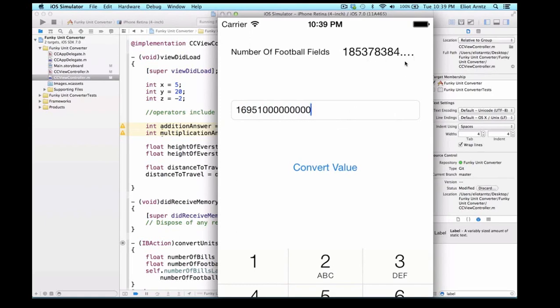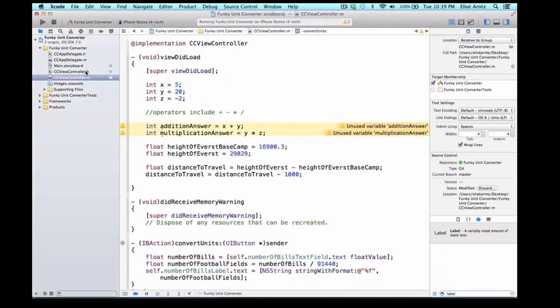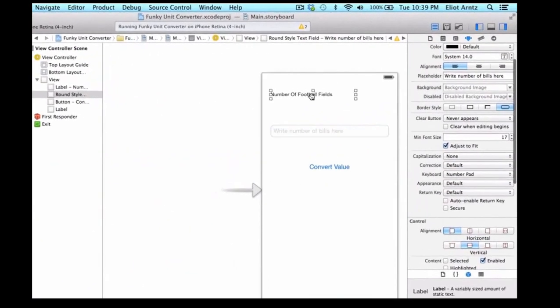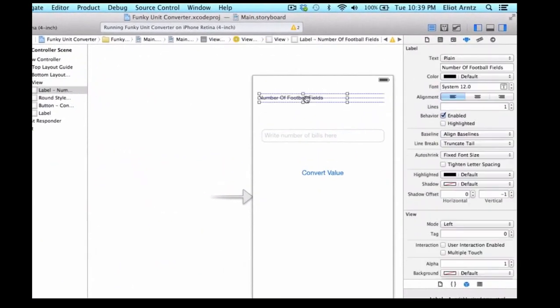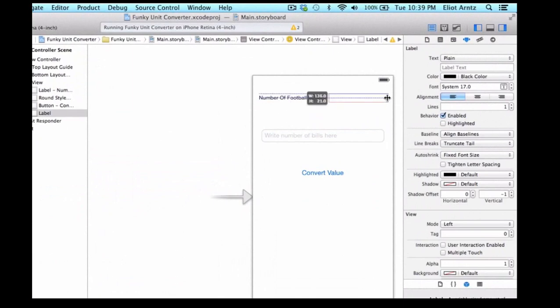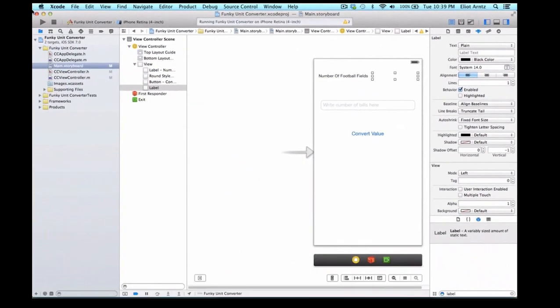So we have one little thing that we can fix. These dot, dot, dots say to us that the number is too big to display. The label is running out of space. So if I go back to my storyboard, I can shift over this label a little bit, make this a bit smaller, and I can enlarge this label so it has a little bit more space. And I can also go ahead and reduce the font a little bit.